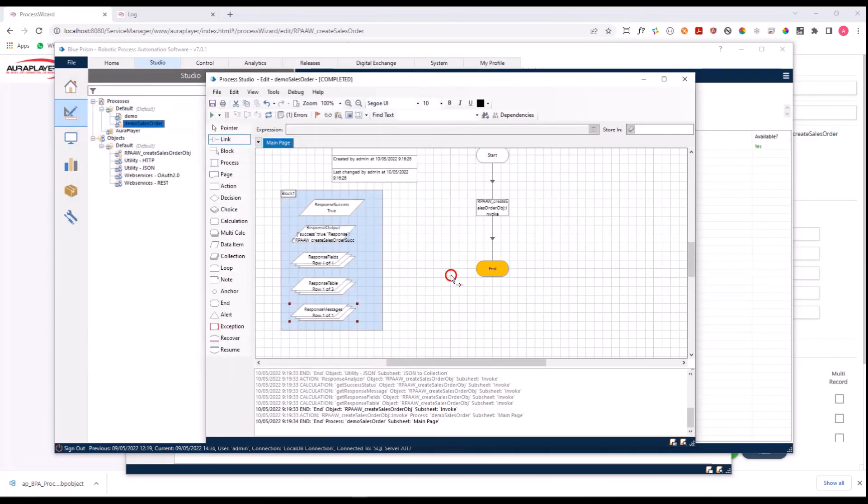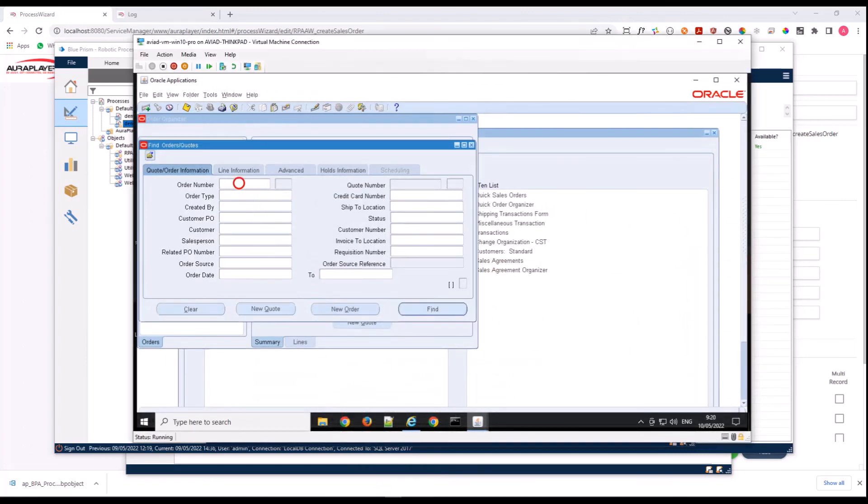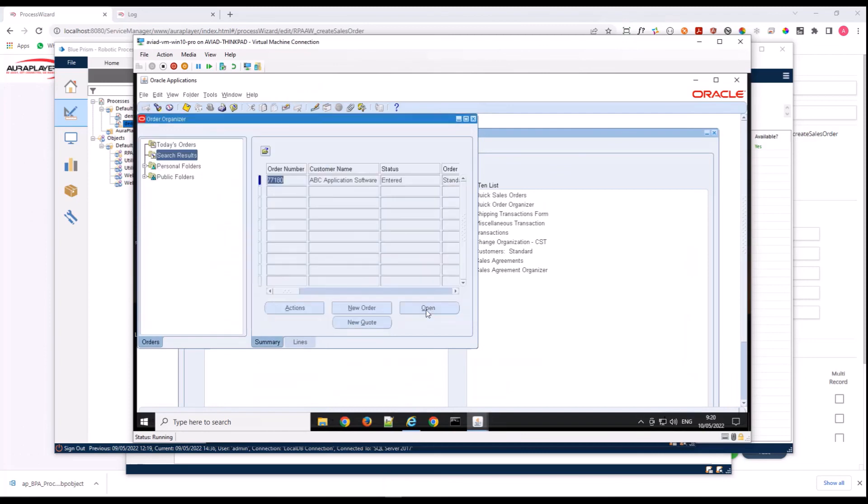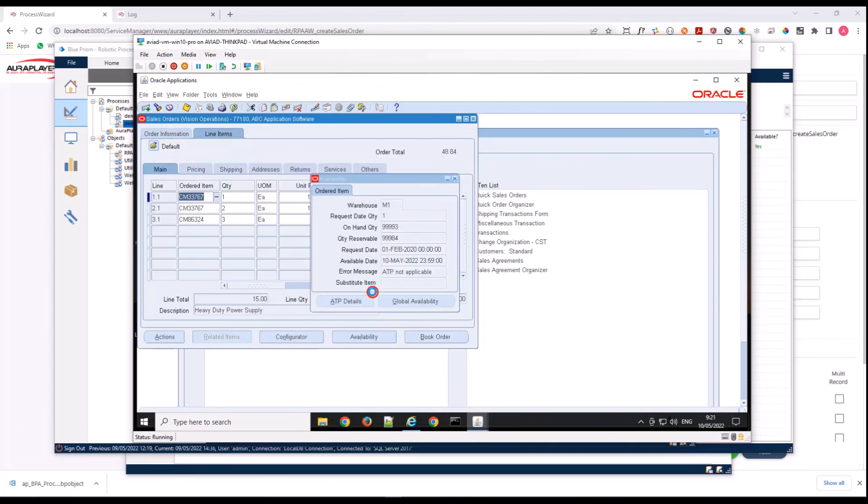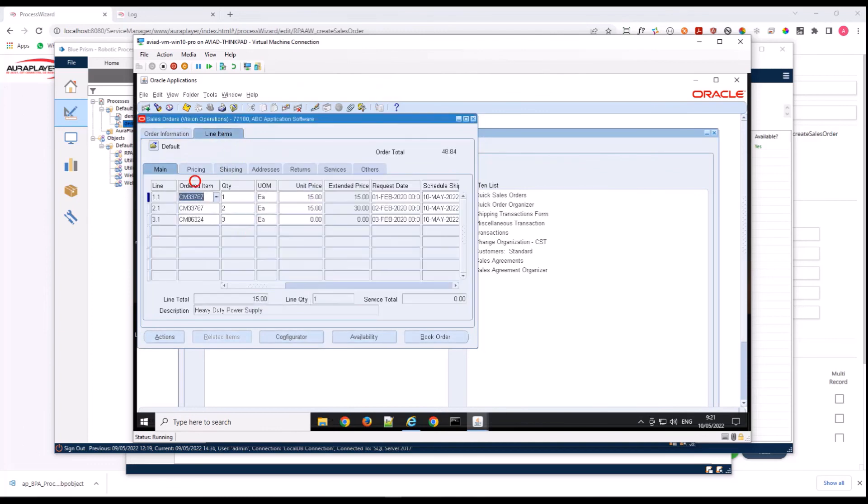Now we can just go to our EBS system and see that this new order that I've just copied from the response actually exists in our system. And here it is. Let's open it, go to the lines, and we can see here the lines that were read from the CSV file and inserted into our EBS system.